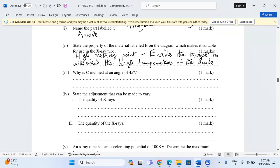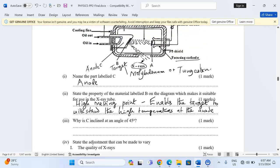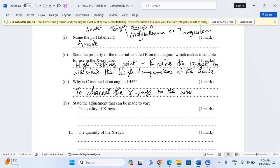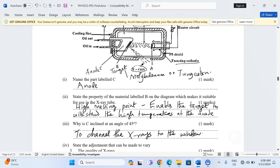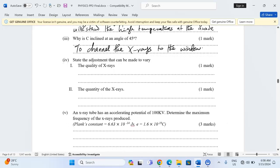Why is C inclined at an angle of 45 degrees? Part C is the anode, and it is inclined rather than horizontal. This is to channel the produced X-rays to the window. The window is where the X-rays exit the tube. To ensure that once they are produced they are channeled through the window, the anode is placed at an angle of 45 degrees.